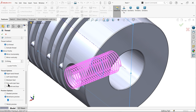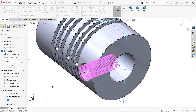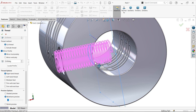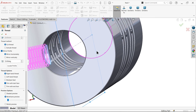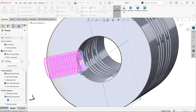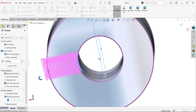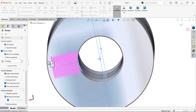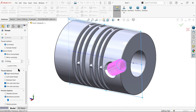At the end, select Trim with Start Face. The internal face is the start face — select it. The thread now starts from this face. Also enable Trim with End Face — there is extra material at the end. After trimming, the thread is clean and properly bounded. Say OK.